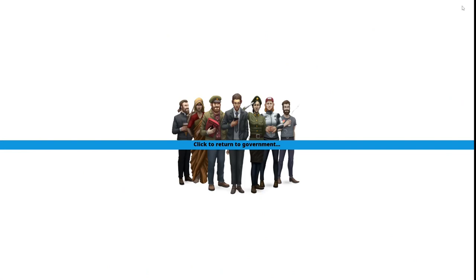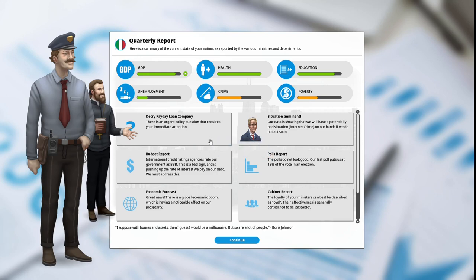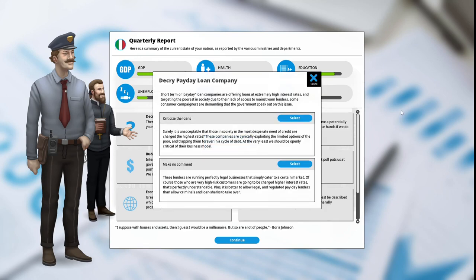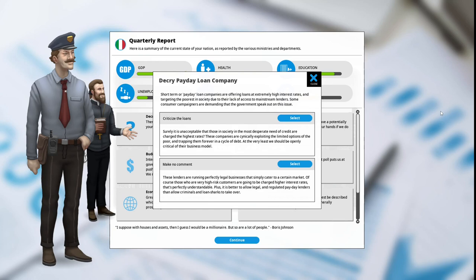We will now be entering our third term of our first year as president of Italy. Predatory payday loan company: there is an urgent policy question that requires your immediate attention. Short-term or payday loan companies are offering loans at extremely high interest rates and targeting the poorest in society due to their lack of access to mainstream lenders. Some consumer campaigners are demanding that the government speak out on this issue. Criticize the loans: surely it's unacceptable that those in society in the most desperate need of credit are charged the highest rate. These companies are cynically exploiting the limited options of the poor and trapping them forever in a cycle of debt.